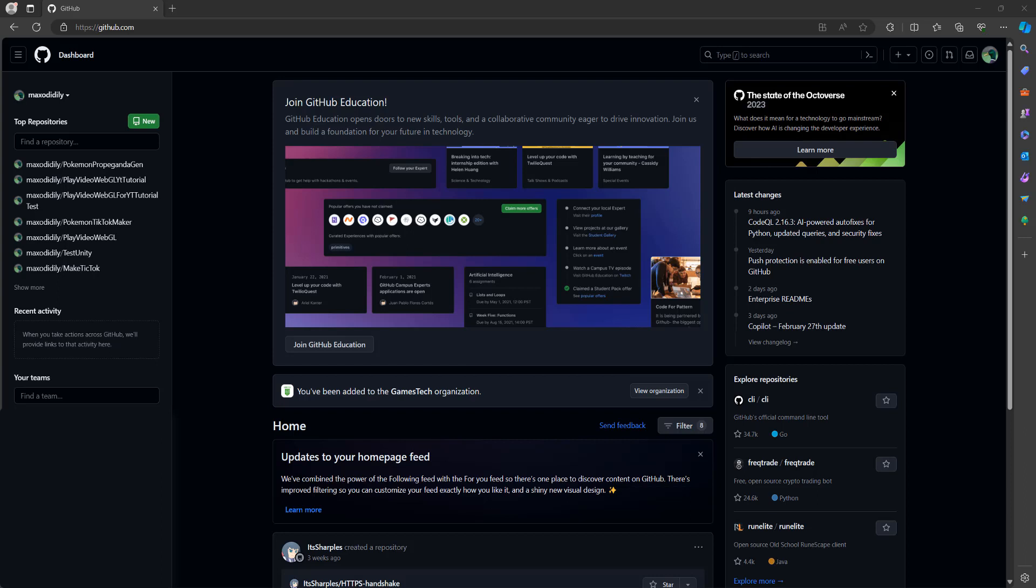Greetings! Today I'm going to be showing you how you can add more people to your GitHub repo even if you have a free GitHub account and your repo is private. Let's get into it.